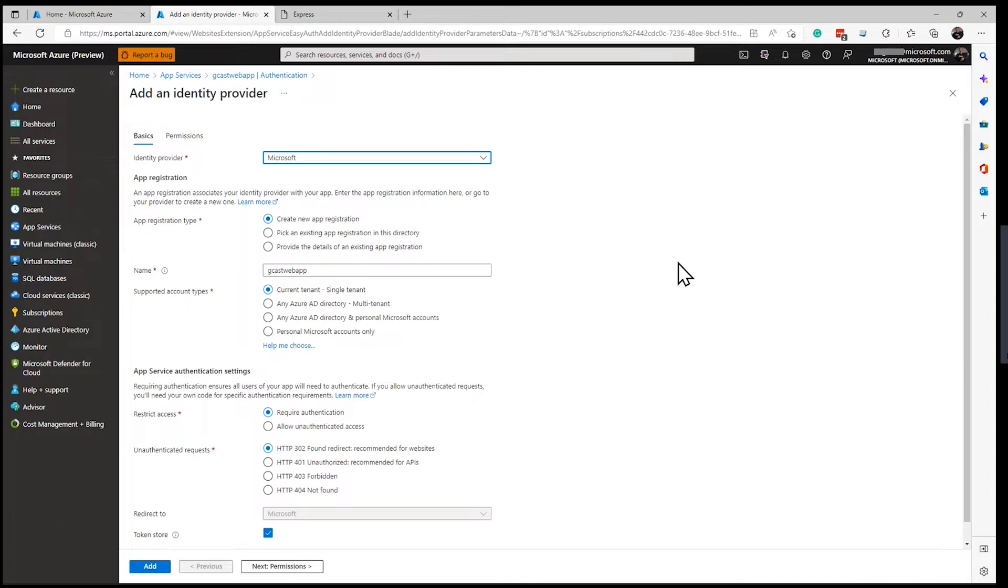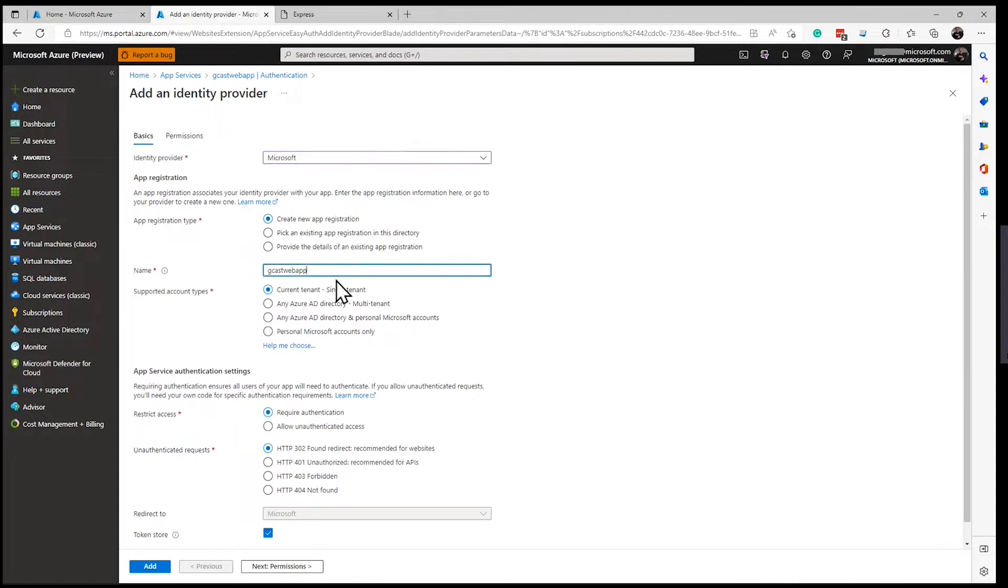I've got some options here. I'm going to create a brand new app registration service. I've got the existing one, the name. I'll just think of the same as the name of the app service. And down here, this is significant.